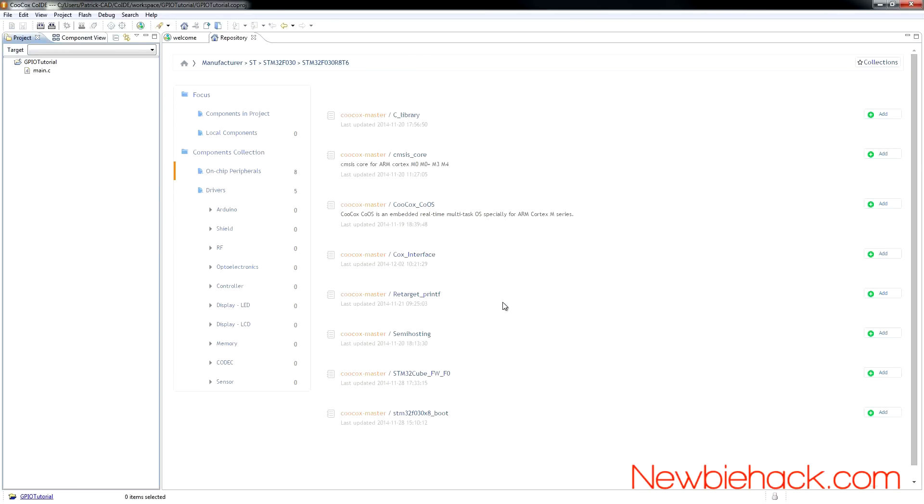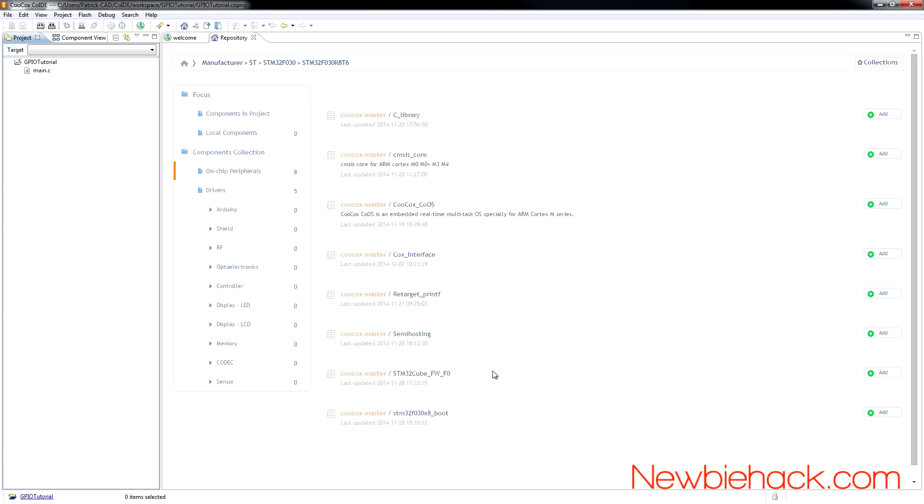This screen is rather important because it's going to show you all of the libraries and different resources that will enable you to program for this specific microcontroller. For this microcontroller, there's not really that many resources available. The core resources are provided, and that's really all we need anyway.